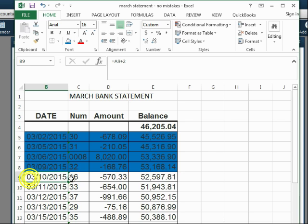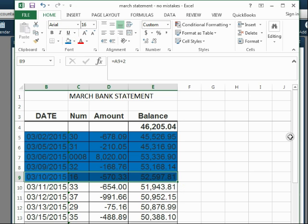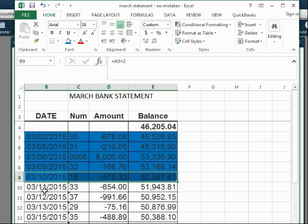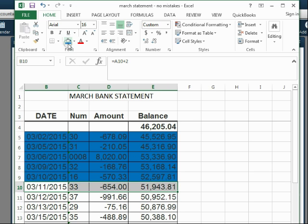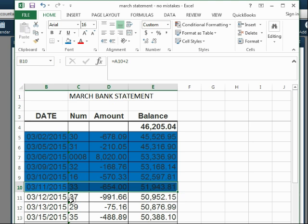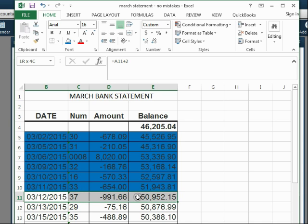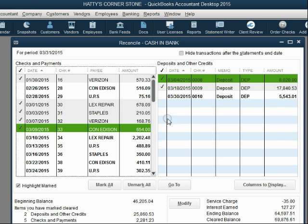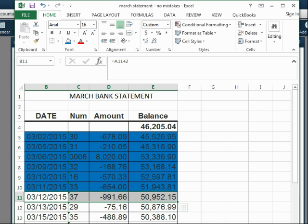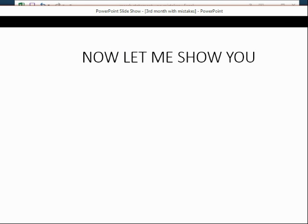Continuing with the checks: check number 16 is $570.33, matching in QuickBooks. Check number 33 is $654, also matching. Check number 37 is $991.66 on the statement. However, when I look in QuickBooks, check number 37 has never been recorded — it doesn't exist there. So why is it on the bank statement? Congratulations, we found mistake number three.